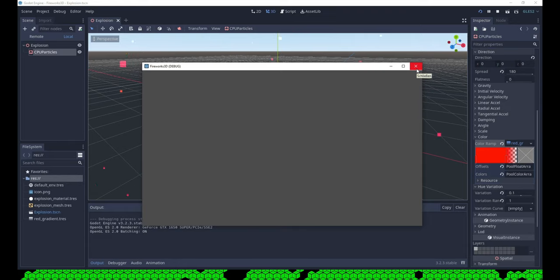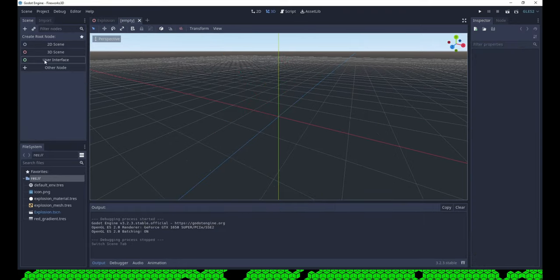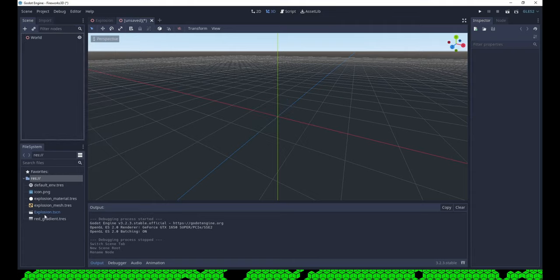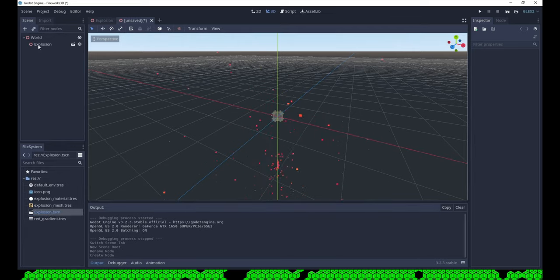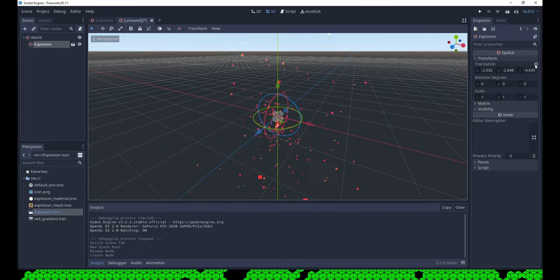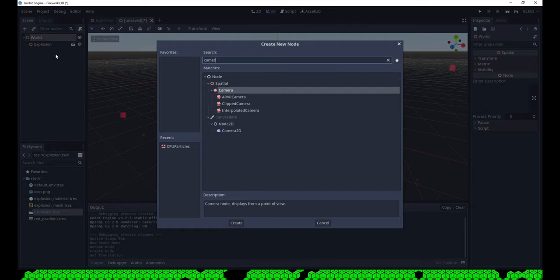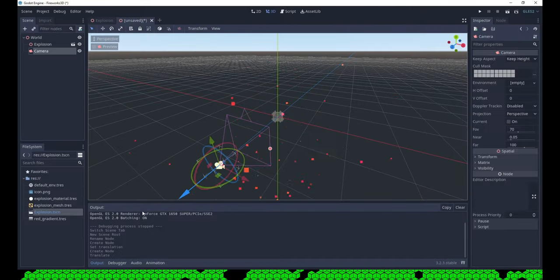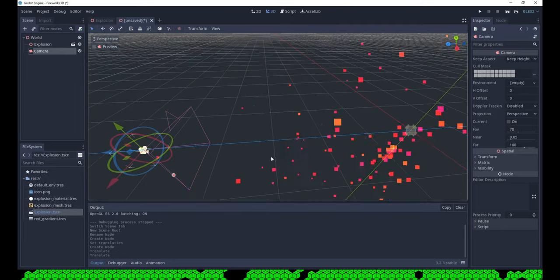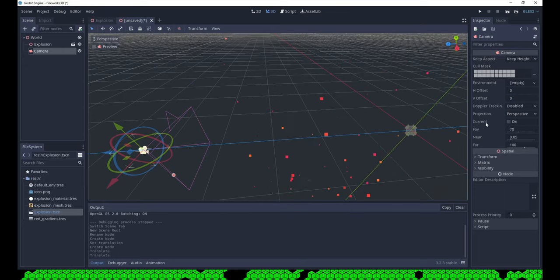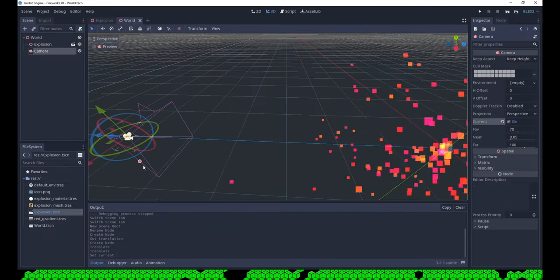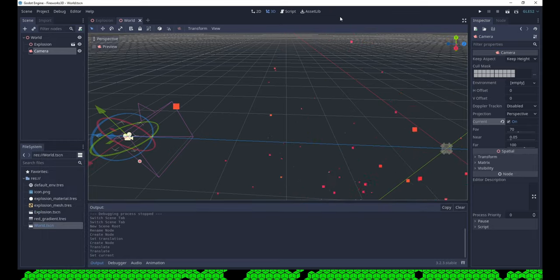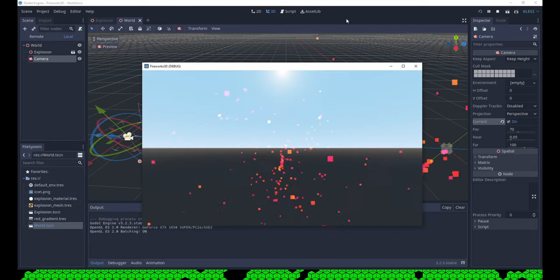So now we could put this camera in the current scene, but it makes more sense to create a main scene that just instances the explosion and put the camera there. Don't forget to set it as the current camera, save the scene and set it as the main scene. Now we see something.